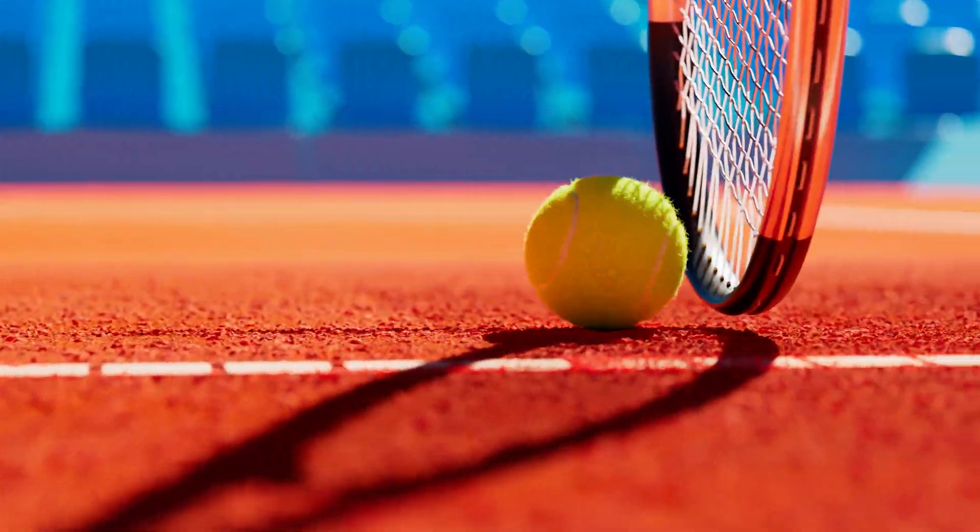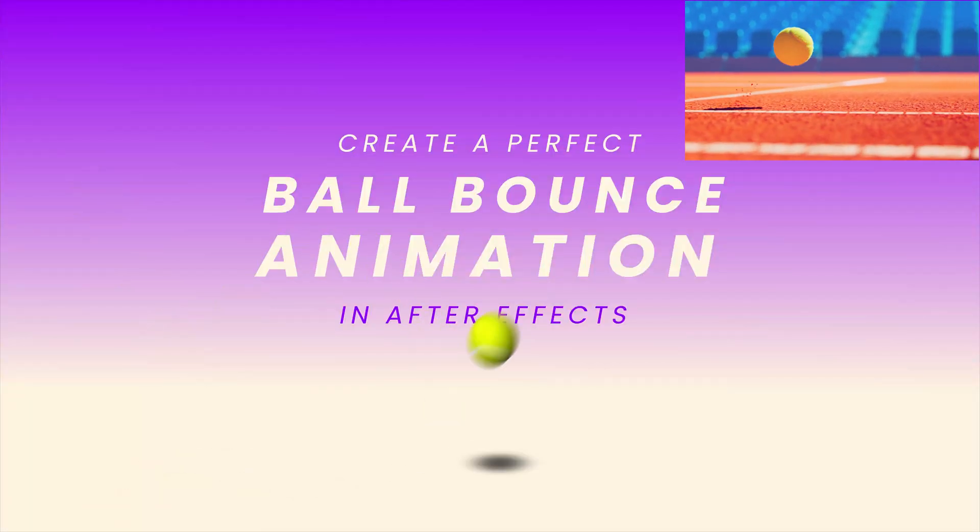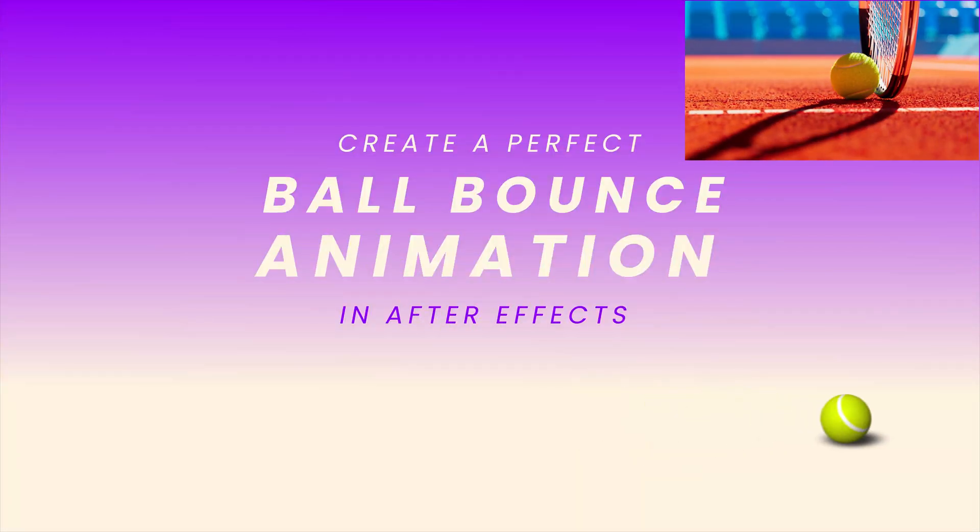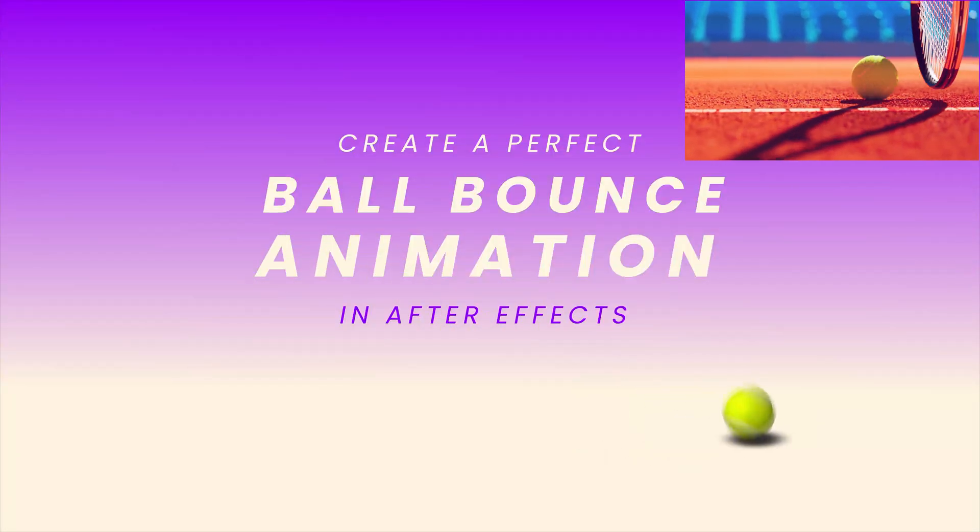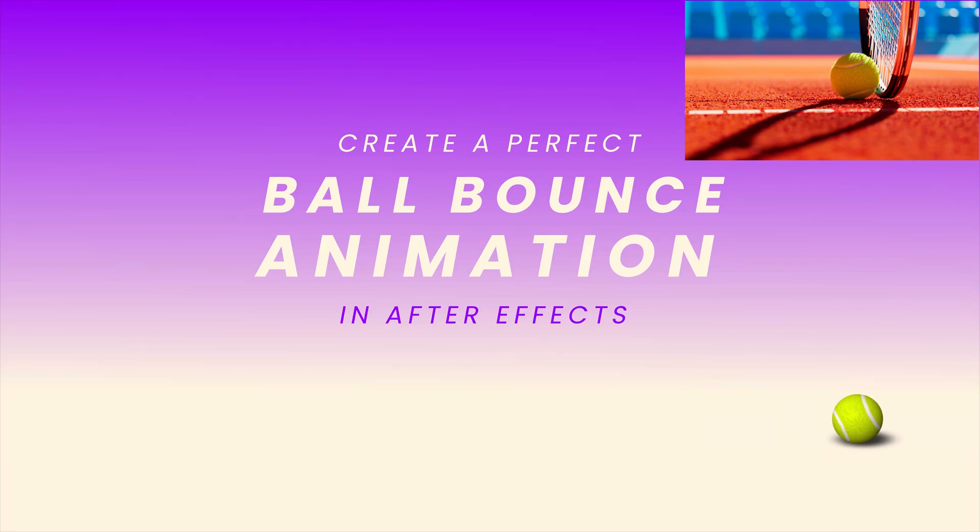In this video I'm going to share with you the best practices and techniques to create a perfect ball bounce in After Effects. So without wasting any time, let's jump in.